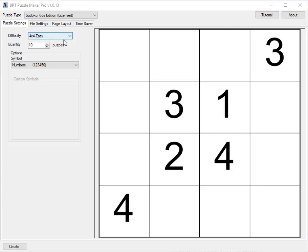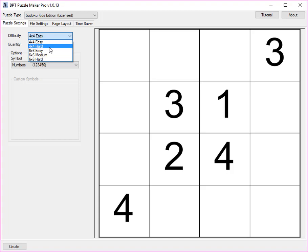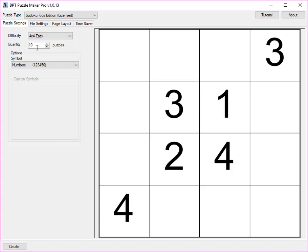You can select the size you want, 4x4 or 6x6 with different difficulty levels, and you can set the quantity, the number of puzzles you want to generate in one go. Let's create some puzzles.